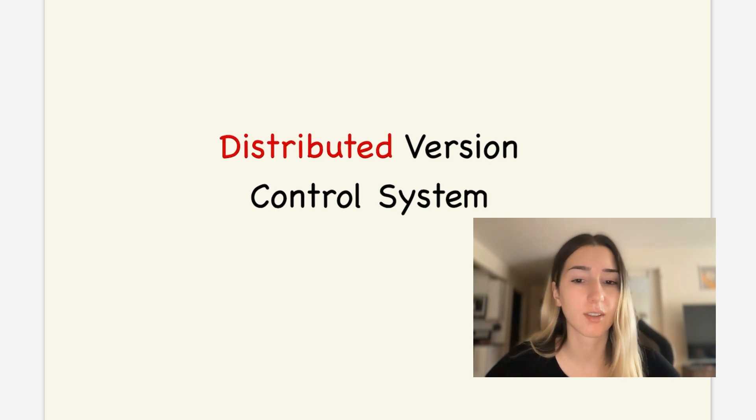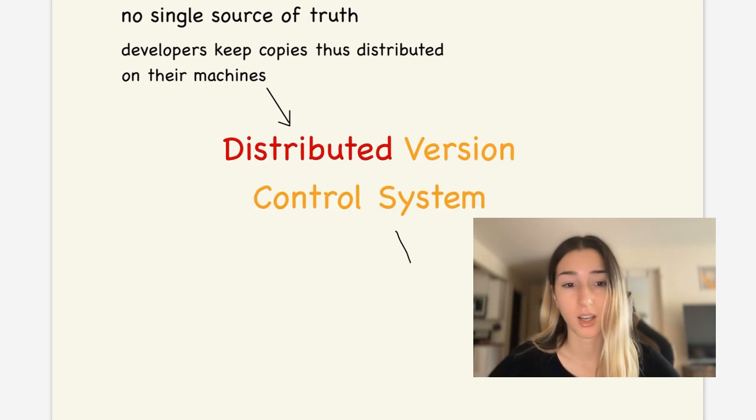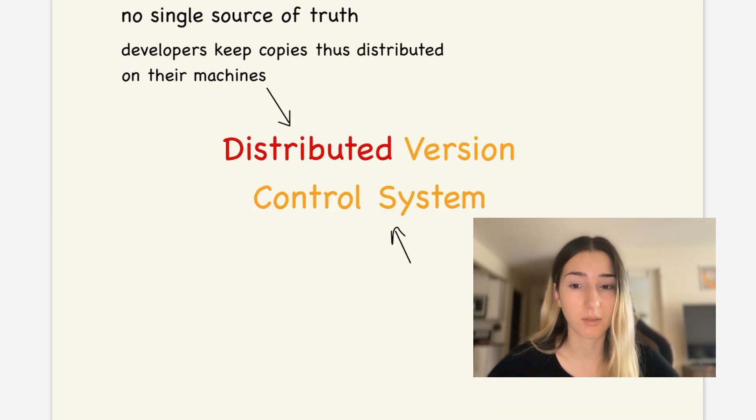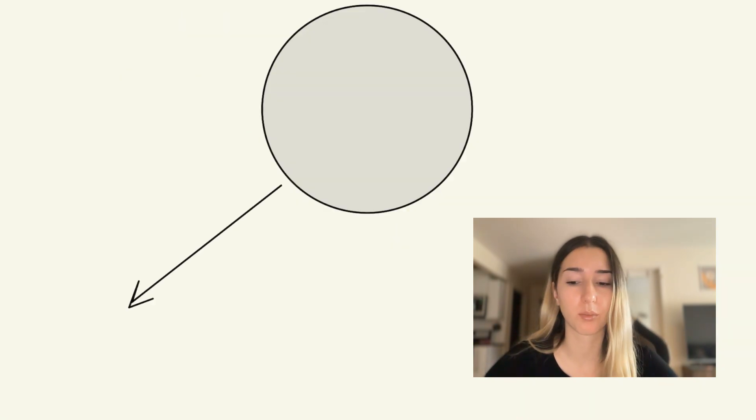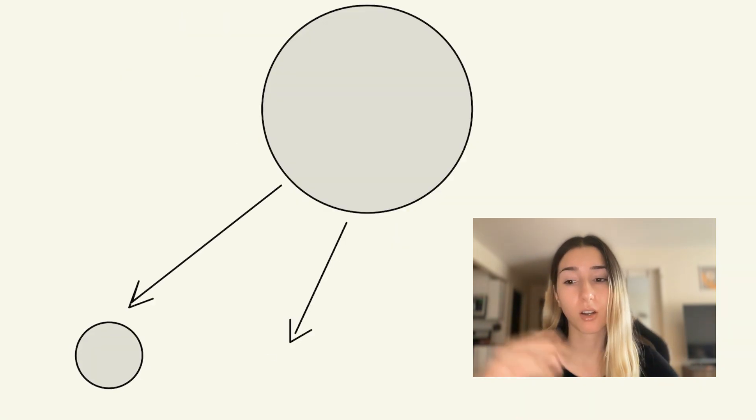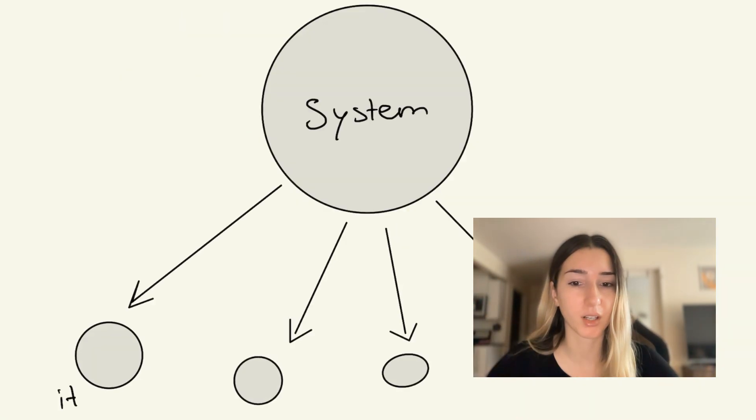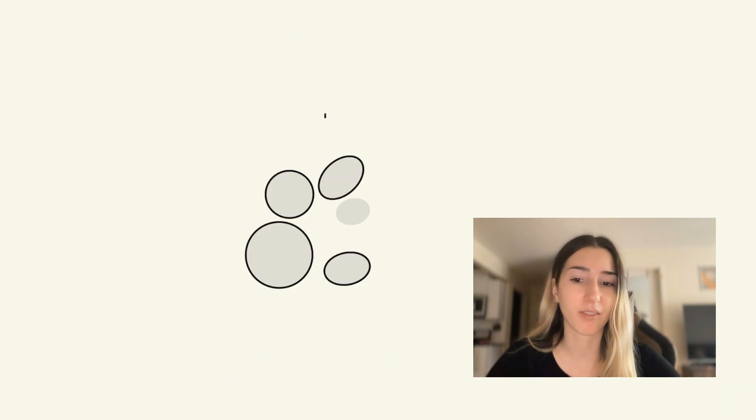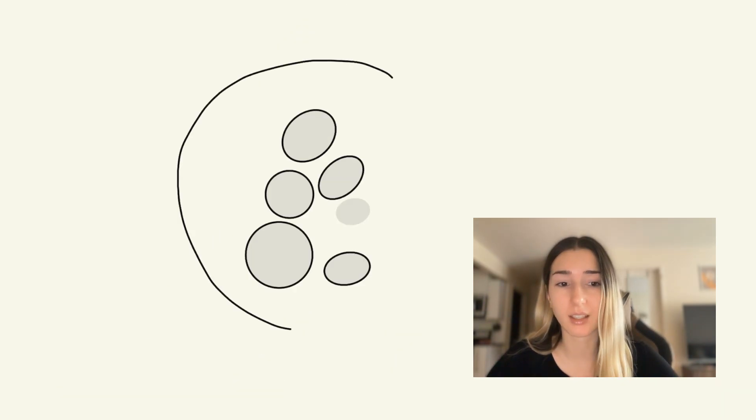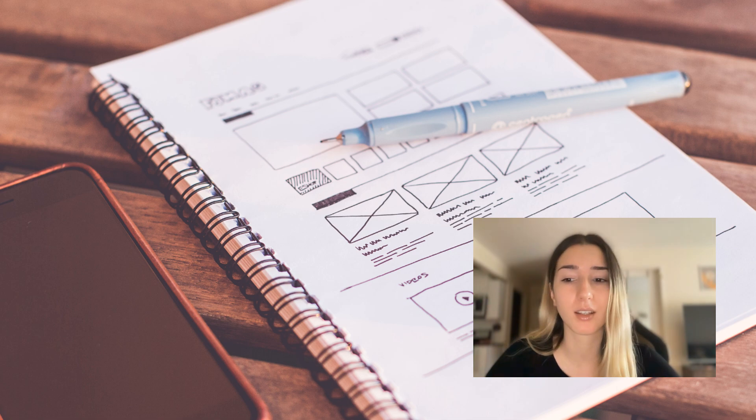So the topic of the challenge, as I mentioned, is Git, which is not a simple version control system. But to be able to break down complex systems into smaller concepts and actionable items is a very important skill in engineering, in my opinion.